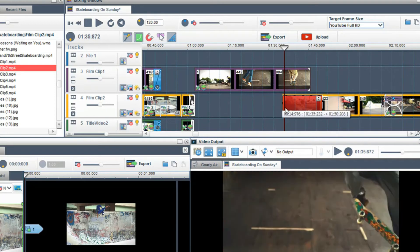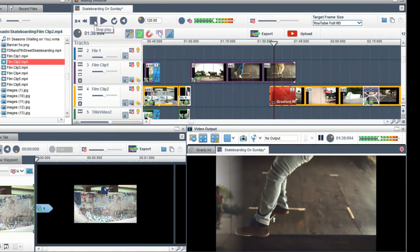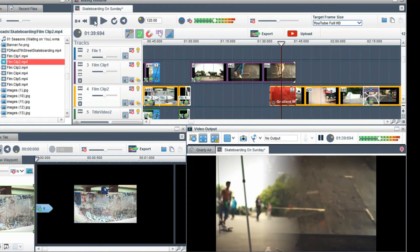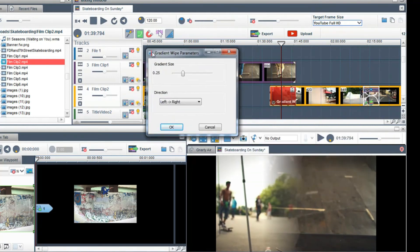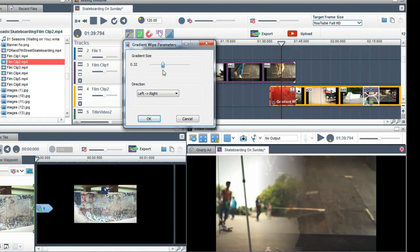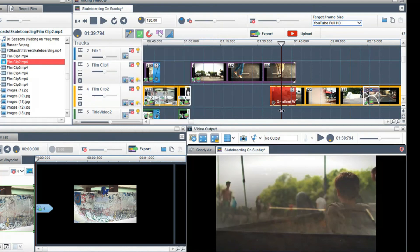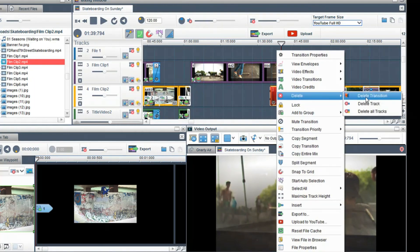I can then adjust the size of the transition grid to cover the area that I want using the trim handles. You can change the properties of the transition by clicking on the properties icon. To delete the transition, right click on it and select delete transition.